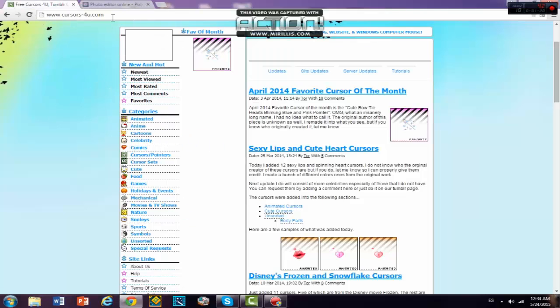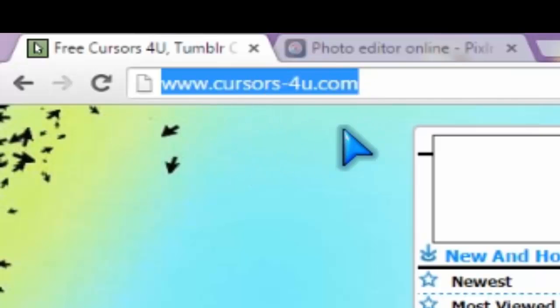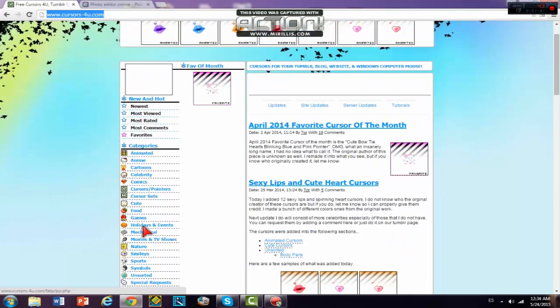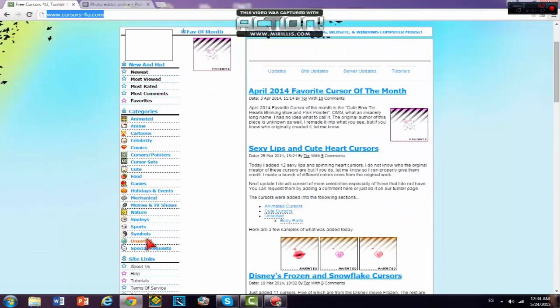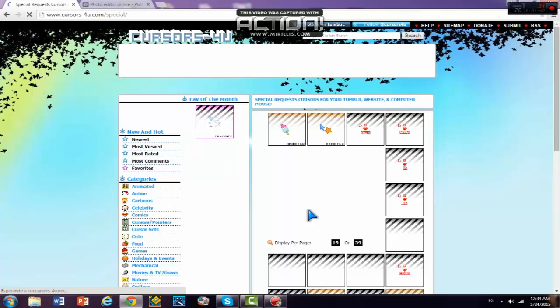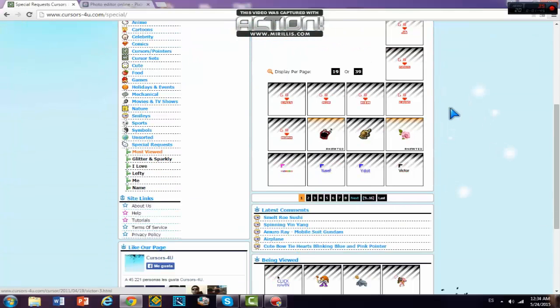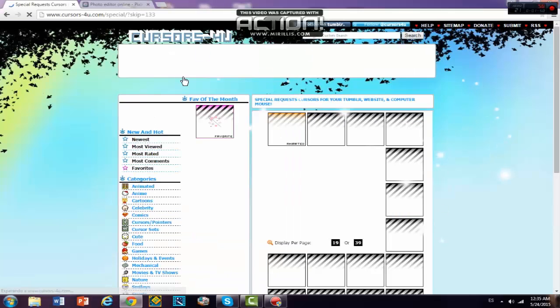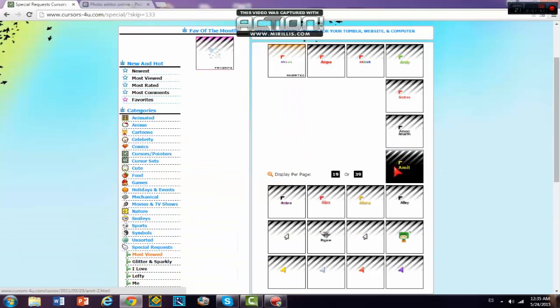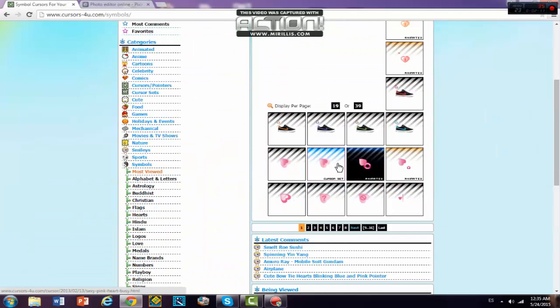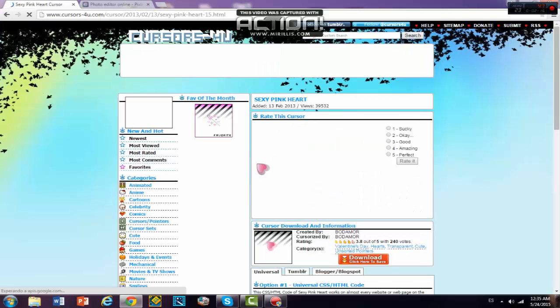You want to go into this page which is cursors for you. And you can like pretty much just see what you want like there's symbols, cute cursor sets, celebrities, there's like a lot of stuff and special requests that you can make. Yeah, you can do pretty much whatever you want. You can just go and play around with this. I'm just gonna go with the heart for now.